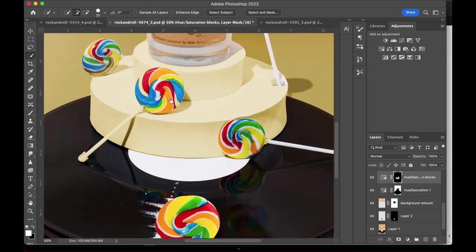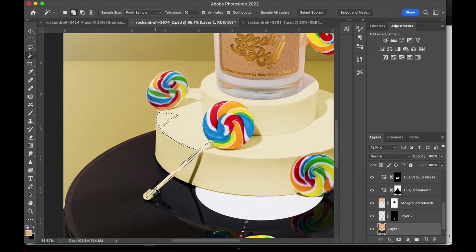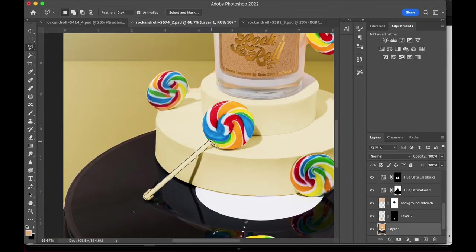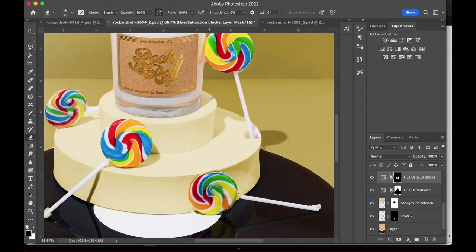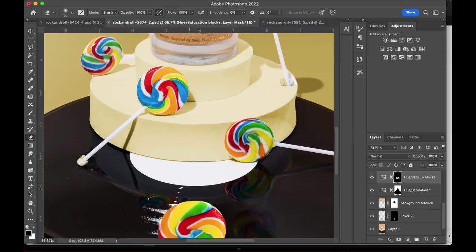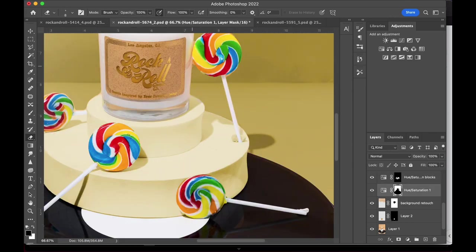And then for the last part of the edit, I'm going into all the details and doing retouching. So for this image, it would be things like getting rid of the putty used to hold the lollipops, editing out dust and scratches, you get the idea.